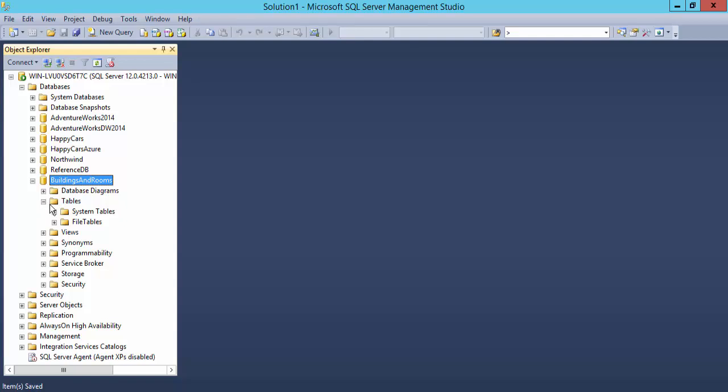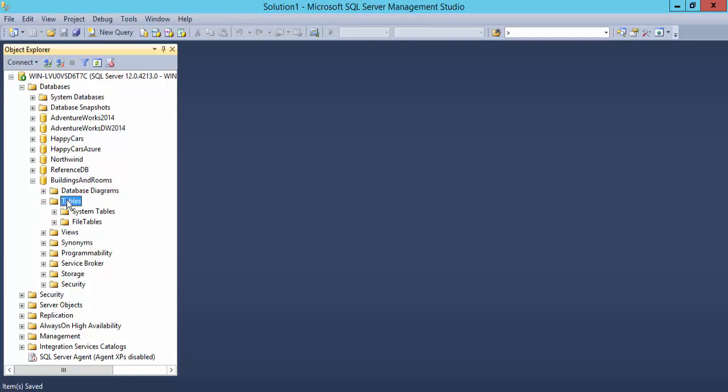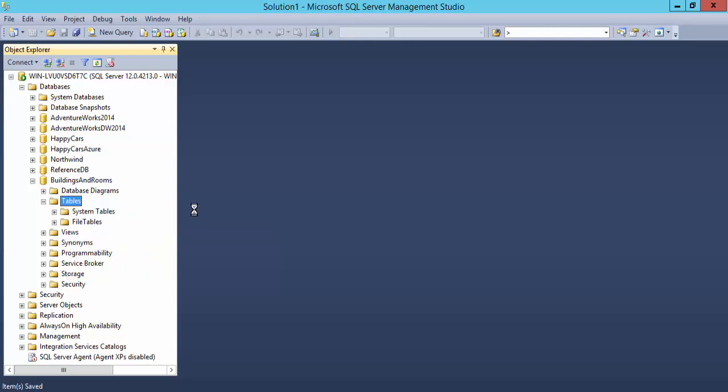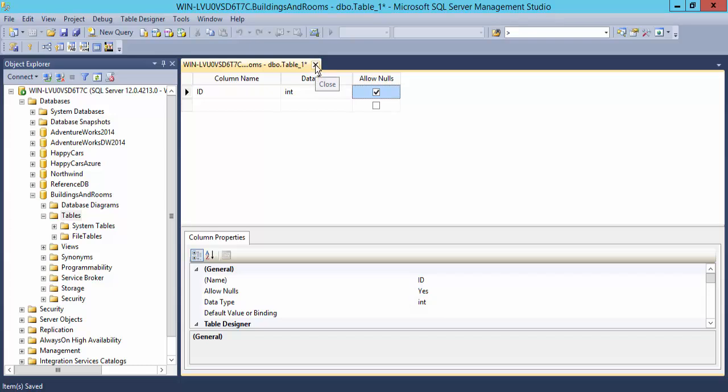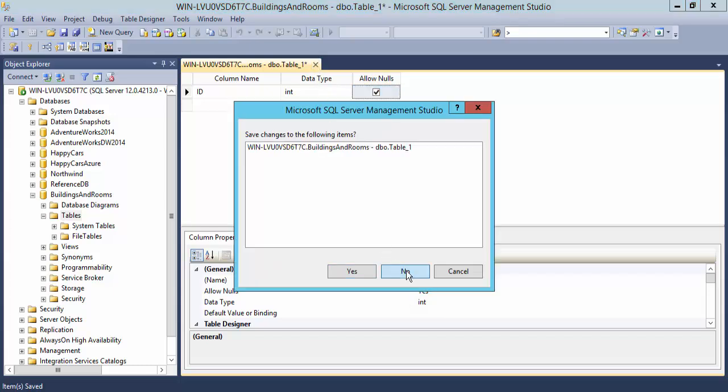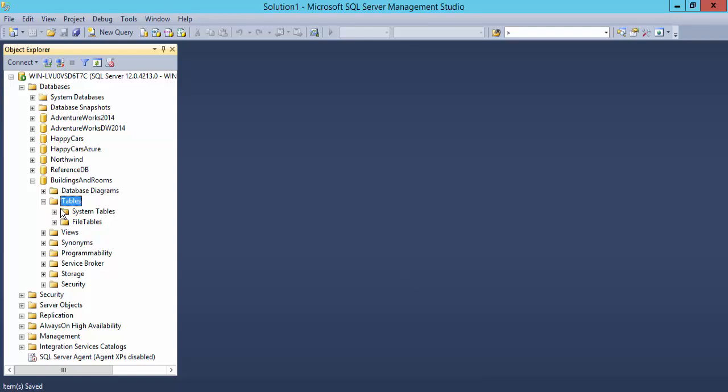I can come here to the tables and right click and create a new table and get a more traditional designer of the table and begin typing things in here, but I don't get a very visual idea of this. So I'm going to use the diagramming tool to do this.